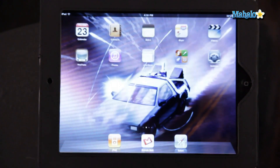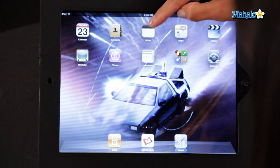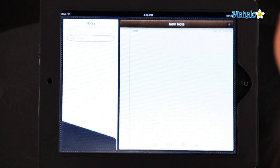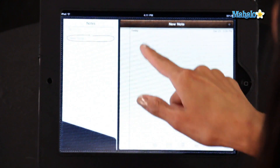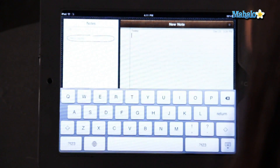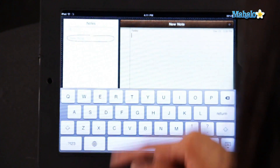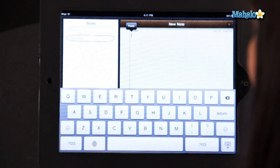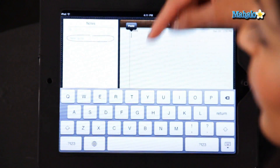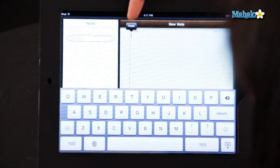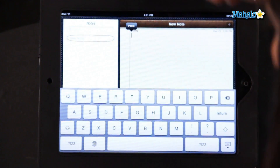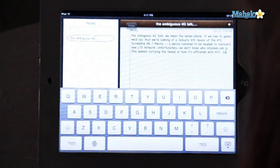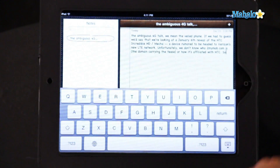Now for the paste part. Let's go into my notes application and create a new note. Hold that down — the magnifying glass comes up, and so does the paste icon. I'm going to click on paste. There is my selection from the web.